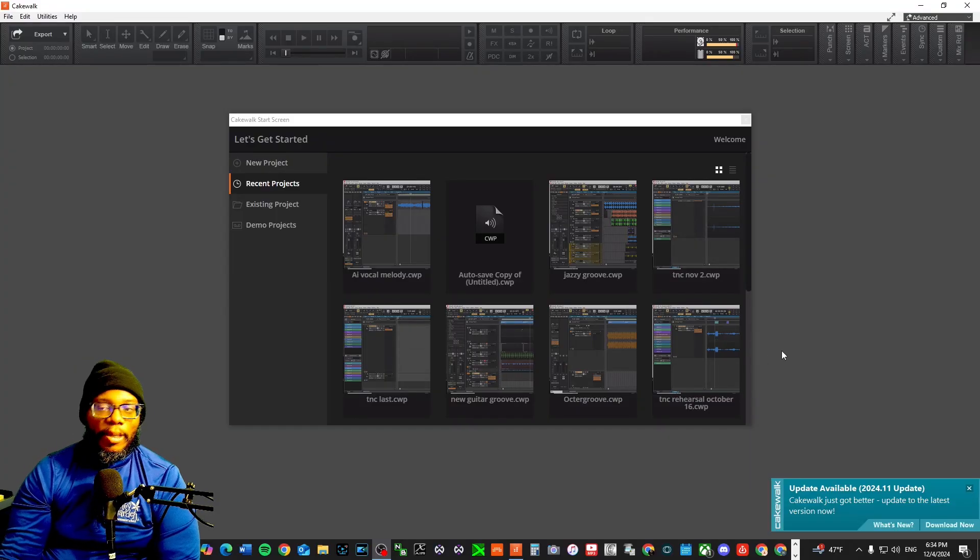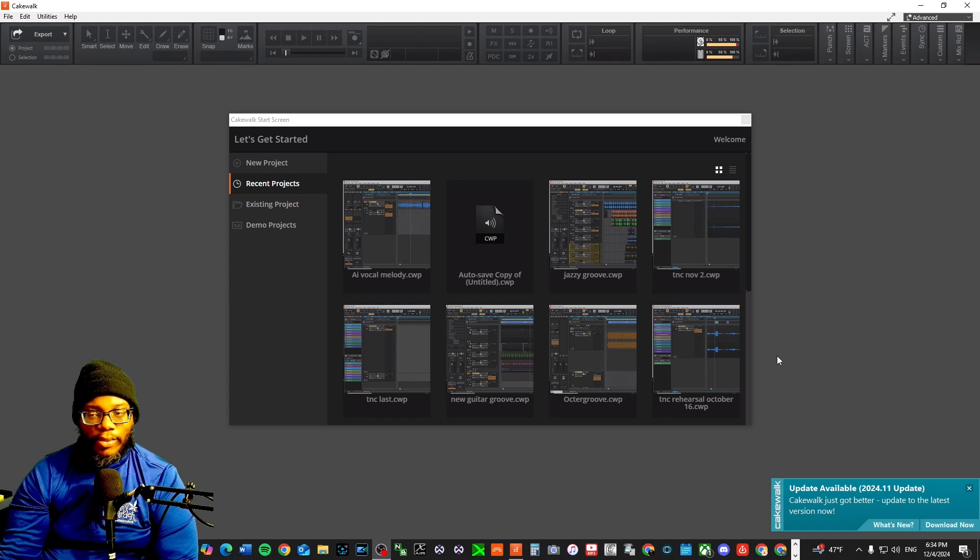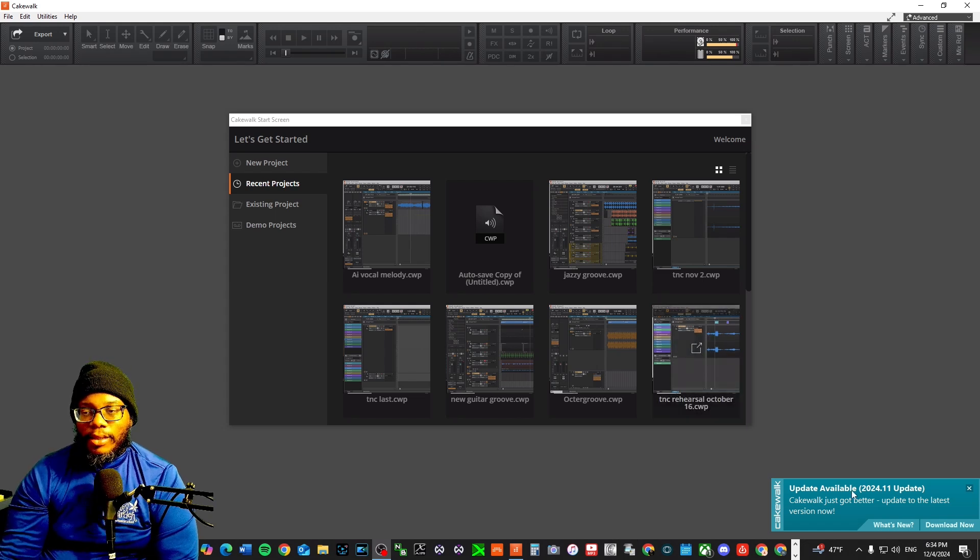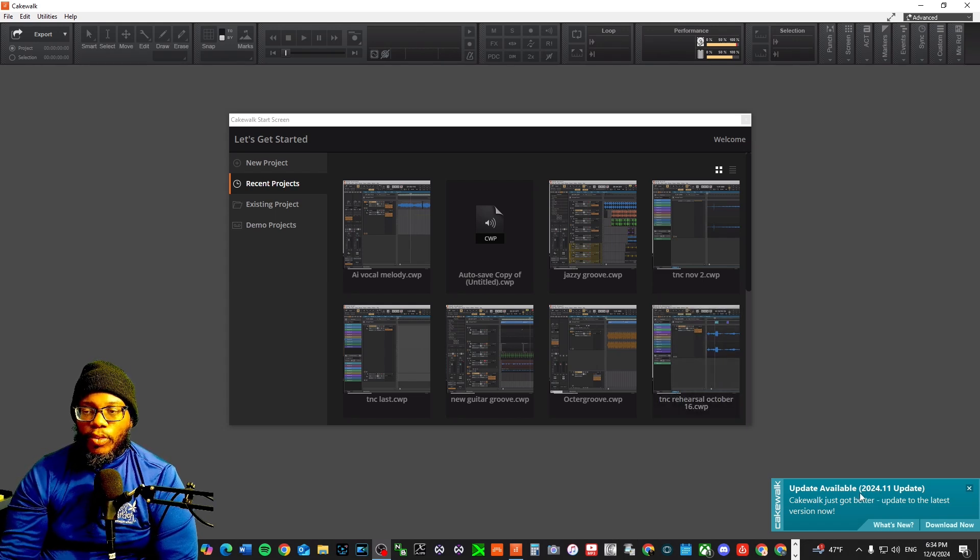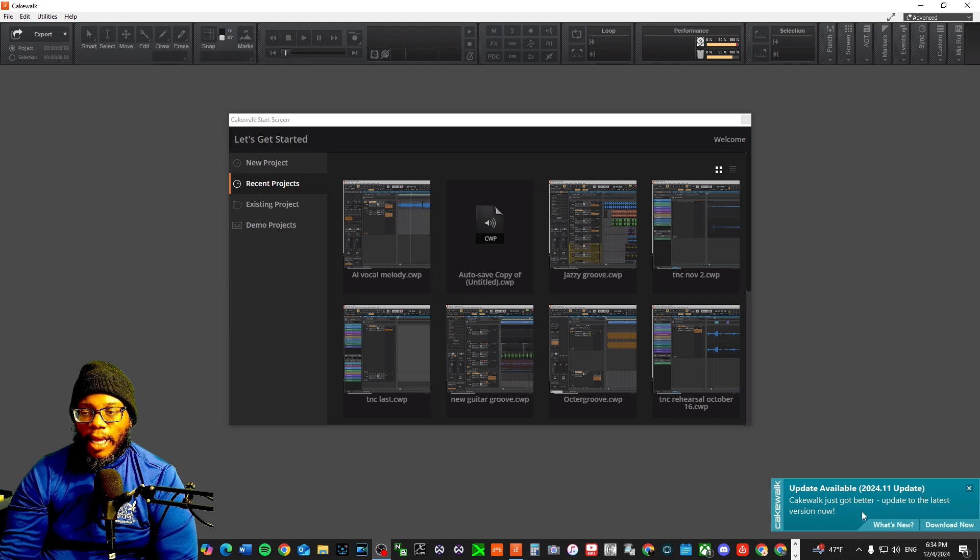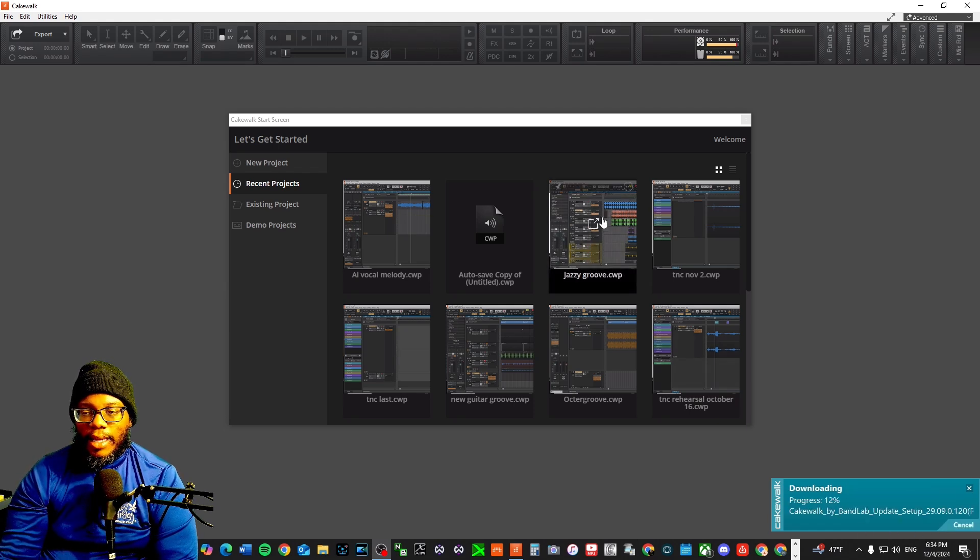Let's dive into Cakewalk. I just opened up Cakewalk and it tells you there's a new update available, 2024.11. I'm gonna go ahead and download that now.